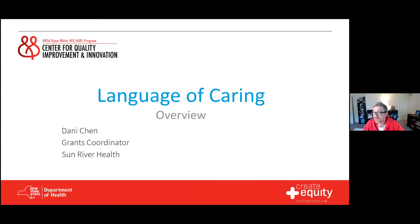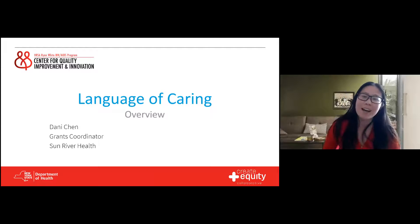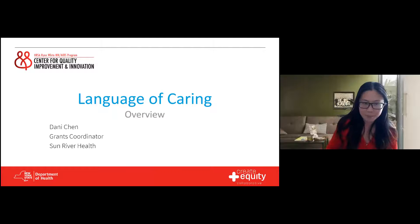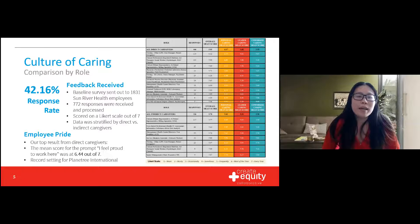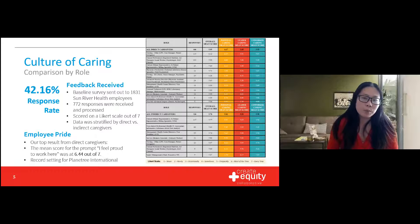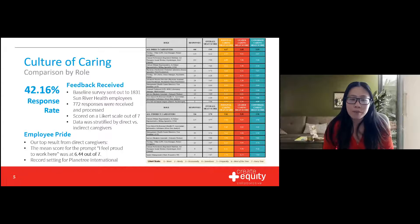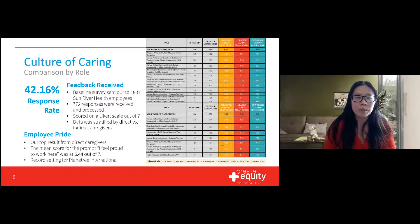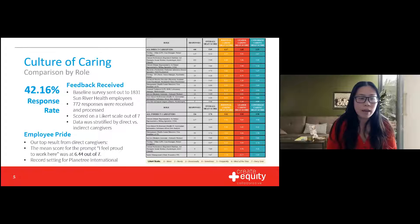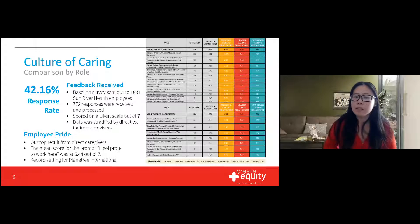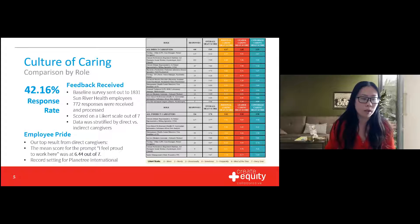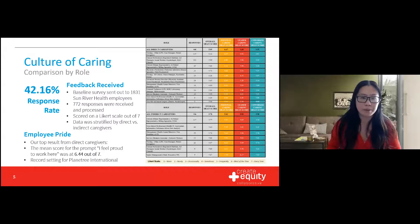Good afternoon everyone. Thank you so much for taking the time to join me today. I'd like to share with you about our implementation of a Language of Caring program at Sun River Health. In late 2020, we administered an organization-wide survey to determine the baseline for Sun River Health's culture of caring. We had a total of 772 responses, which gave us a window into how people felt across the organization. We stratified the data by direct and indirect caregivers and received overall great feedback. We even set a Planetree International record with a 6.44 out of 7 among direct caregivers in response to the statement 'I feel proud to work here.'